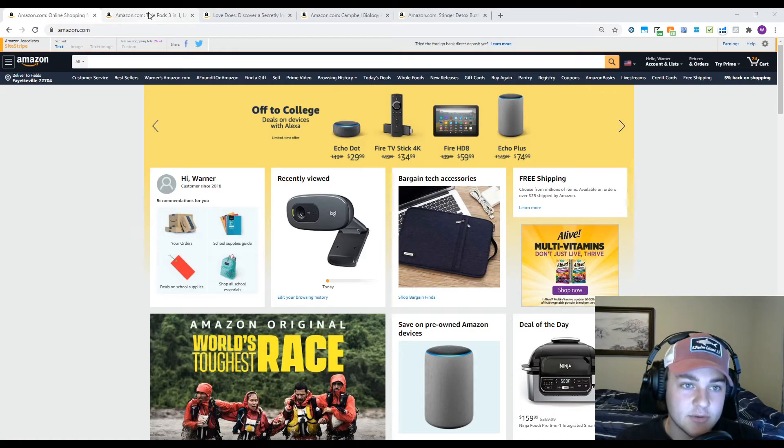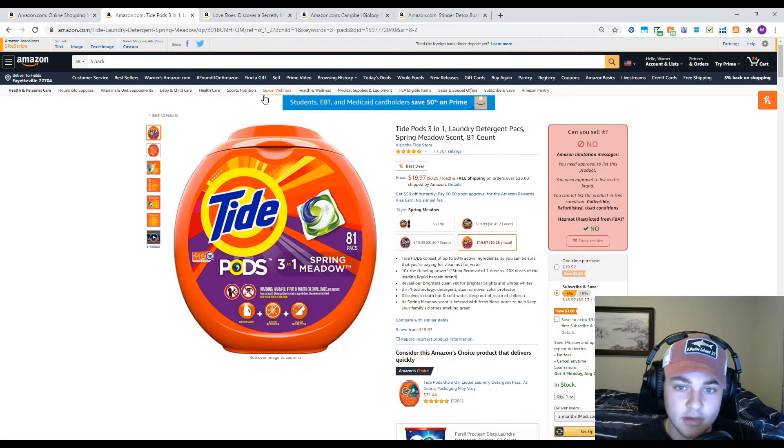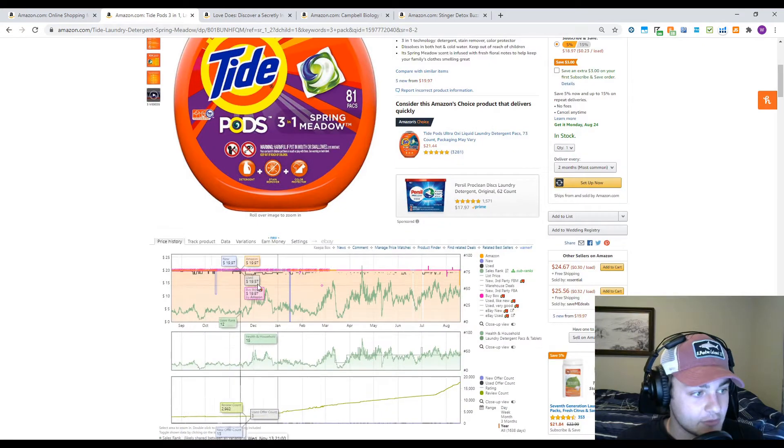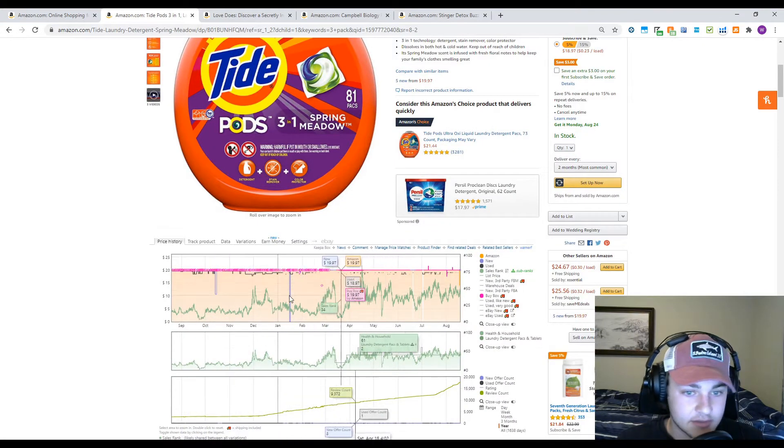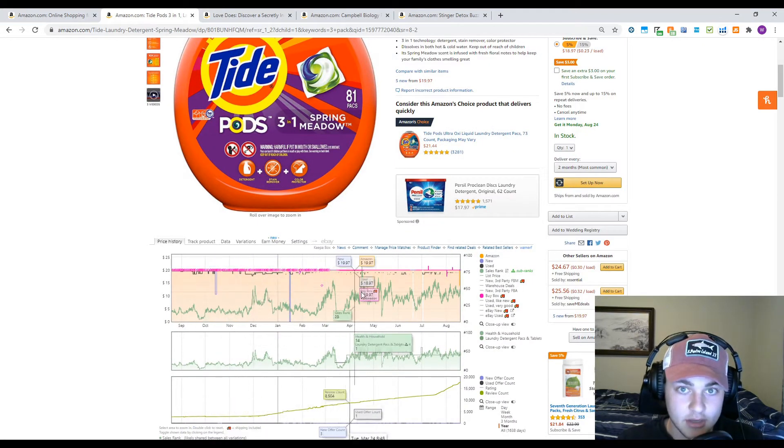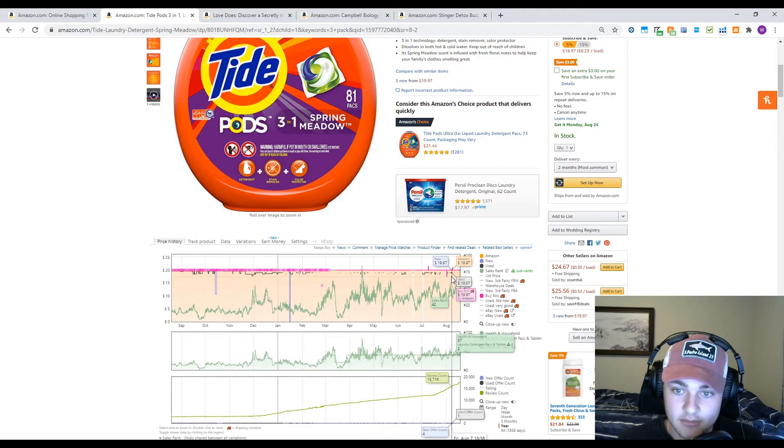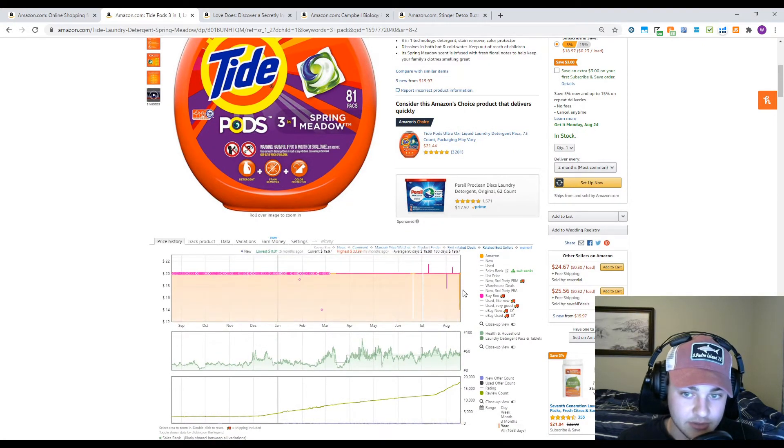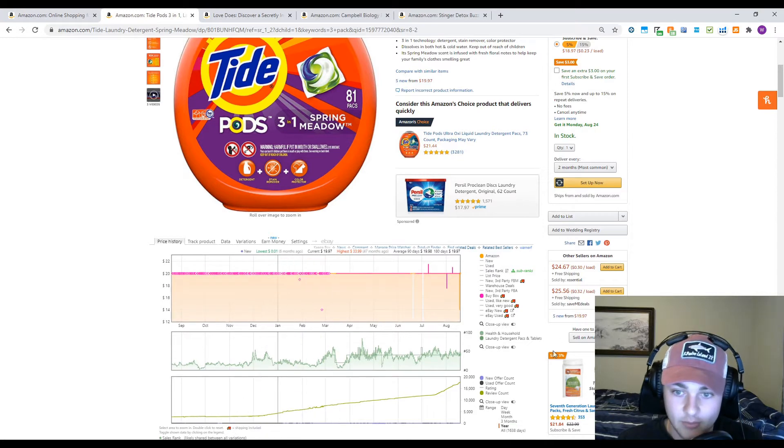Now that we're on Amazon, let's take a look at a couple of these listings. At first glance, this Keepa chart looks a little complicated, so we're going to take out some of these metrics and look at them one by one.